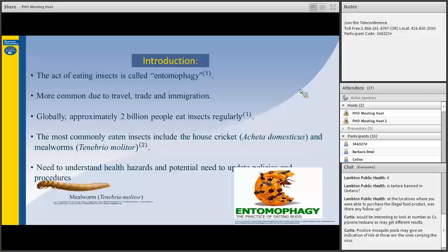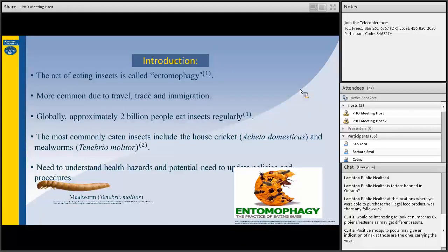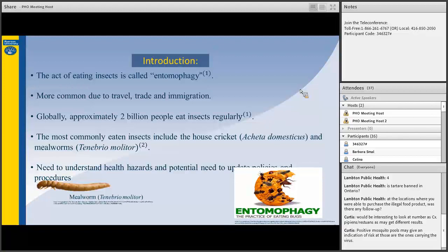So, what is entomophagy? Entomophagy is the act of eating insects. Once considered taboo in Western culture, it is now becoming more common due to travel, trade, and immigration. Globally, approximately 2 billion people eat insects regularly. The most common eaten insects include the house cricket and mealworm. With an increase in entomophagy, there is a need to research potential health hazards associated with the consumption of insects because policies and procedures may need to be created or updated in Ontario and or Canada. This review of policy was done to create a baseline knowledge of what other countries have done to regulate insects intended for human consumption.